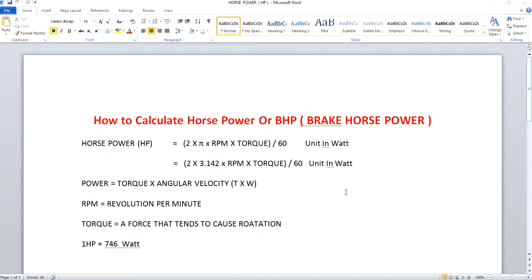Hey guys, welcome to my channel. Today we will be discussing about horsepower or brake horsepower. Both these terms remain the same, and horsepower is nothing but a unit of measurement of power. Now we will see how we calculate this horsepower.